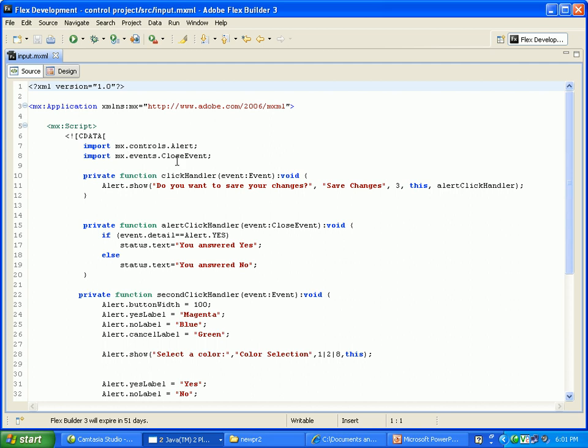Import mx.controls.Alert, mx.controls is a package. mx.events is a package. mx.events, alert and close event is a subclass. Then first function clickHandler, event colon Event void, alert.show, do you want to save your changes, save changes 3, this is alert click handler.